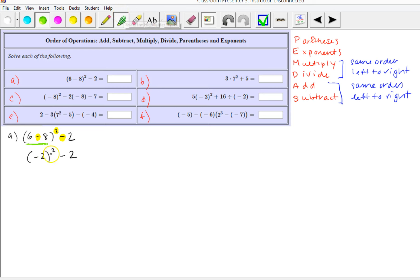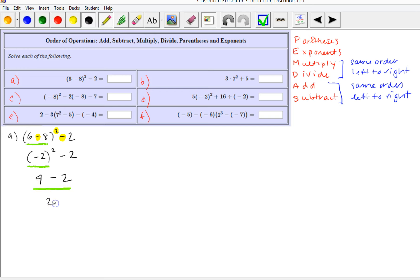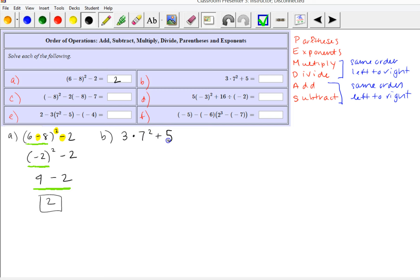Our next operation is the exponent, so we're going to square negative 2 — that's two factors of negative 2, and negative 2 times negative 2 is 4. And finally 4 minus 2 is 2, so our final answer is 2. Let's look at the next one: 3 times 7 squared plus 5.